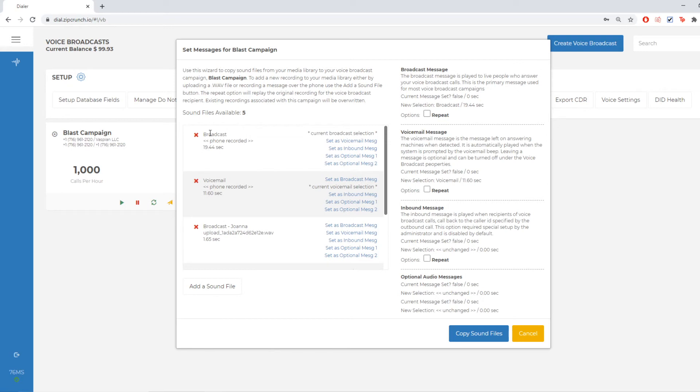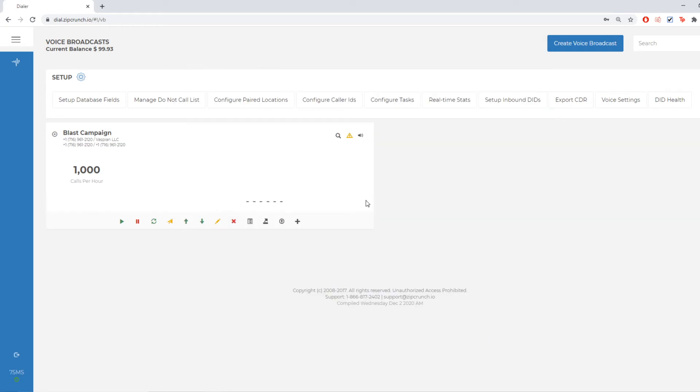Now I'm going to hit copy sound files. And I'm going to see that up in the top right of the campaign, the little message set icon will appear.